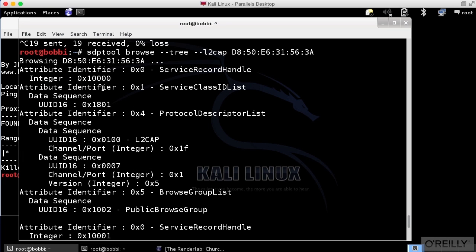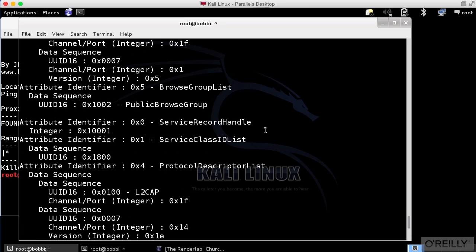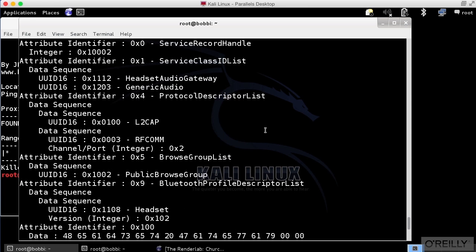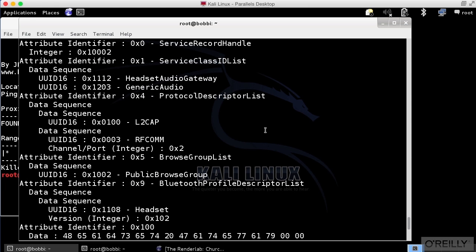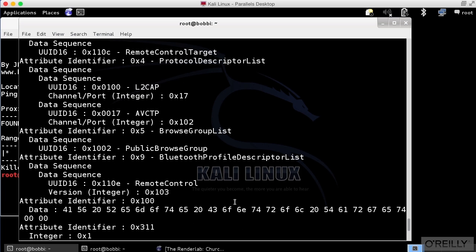So we are looking at this Mac address and you can see all of the information that I've got. I've got a protocol descriptor list and I've got service record handles. This is all of the data that my Nexus 7 is actually providing. There's a Bluetooth profile descriptor list. So we can see the Bluetooth profiles that are actually available.